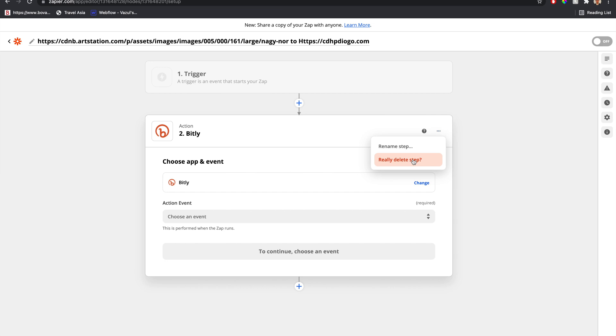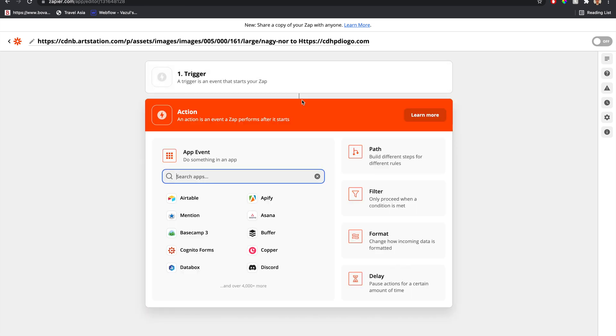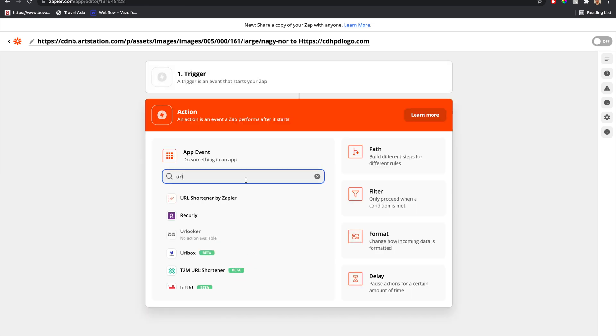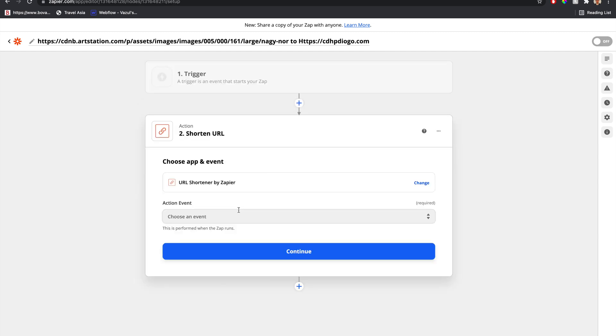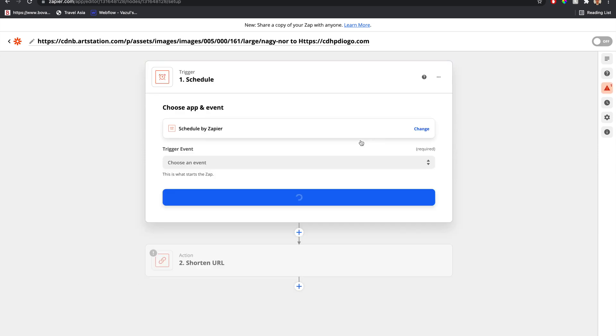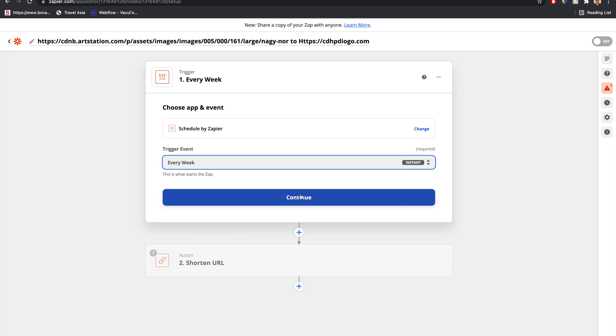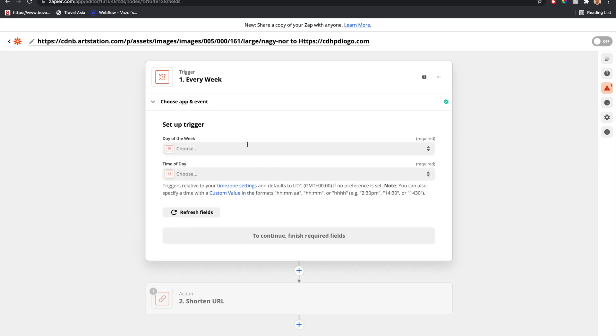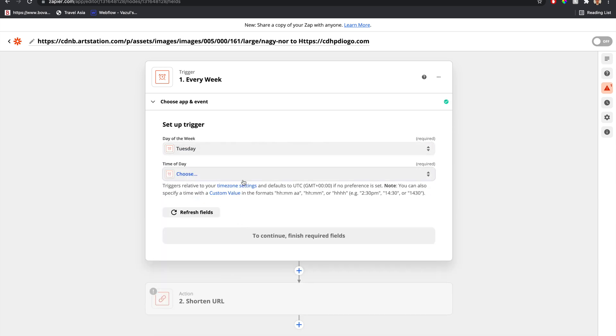We're going to use a built-in step, a built-in Zapier step, called URL Shortener by Zapier. Now, before I move on, in order to actually test a step out, we have to provide a trigger, which is very annoying because in this case, we don't really care about a trigger. So I'm just going to fill it in with random nonsense.